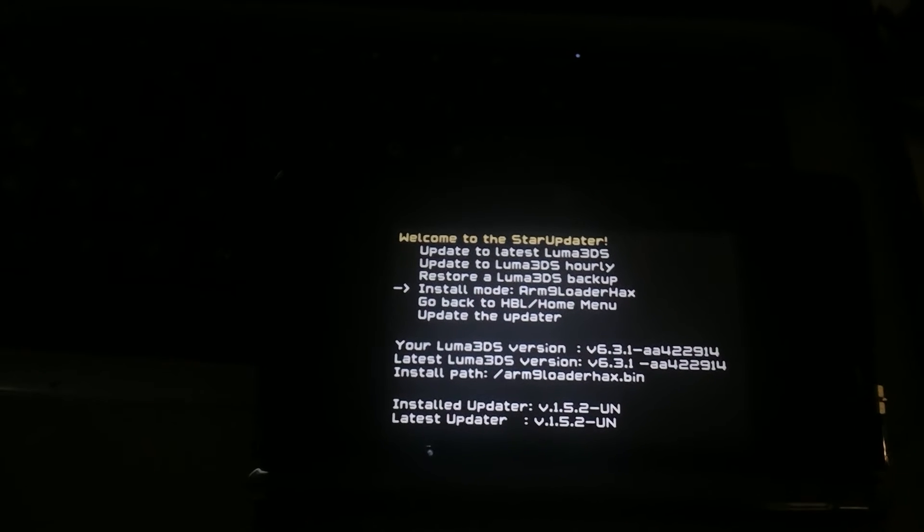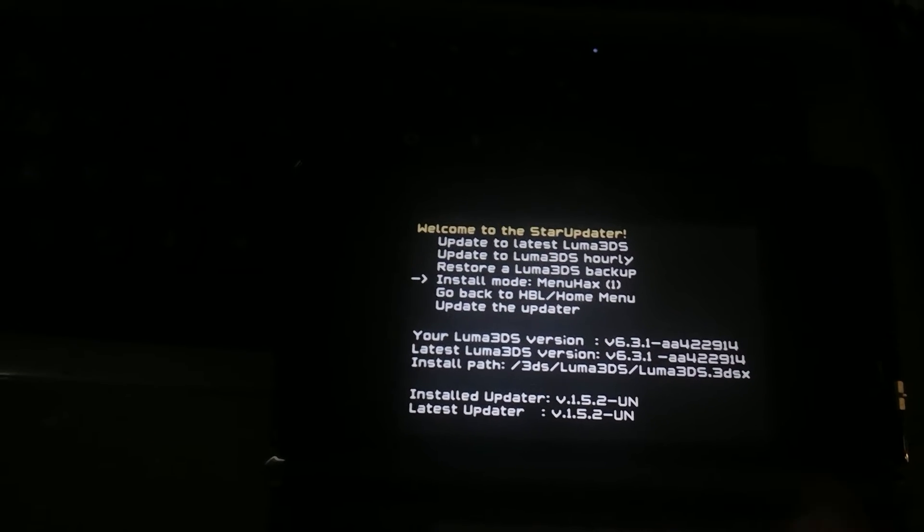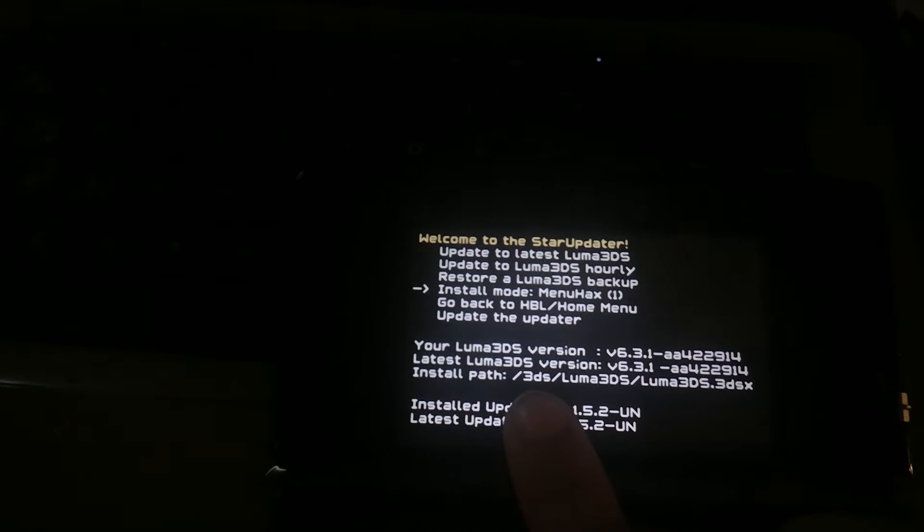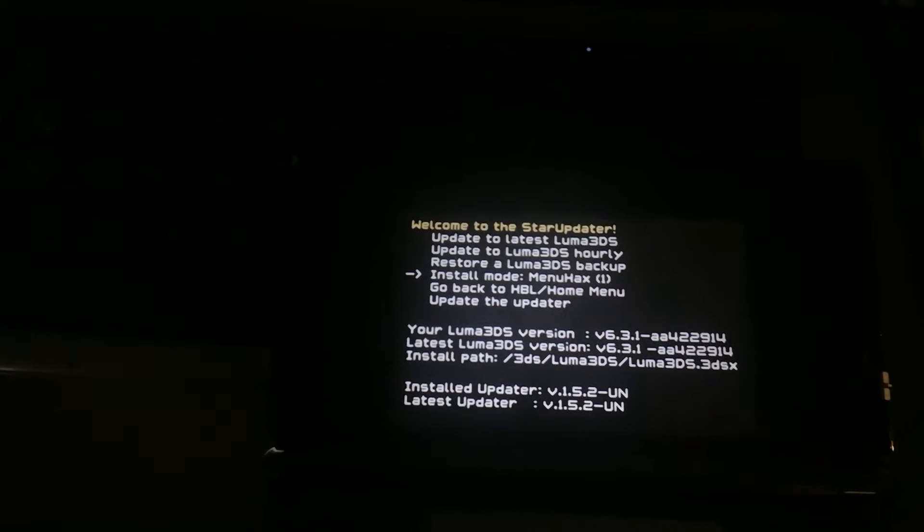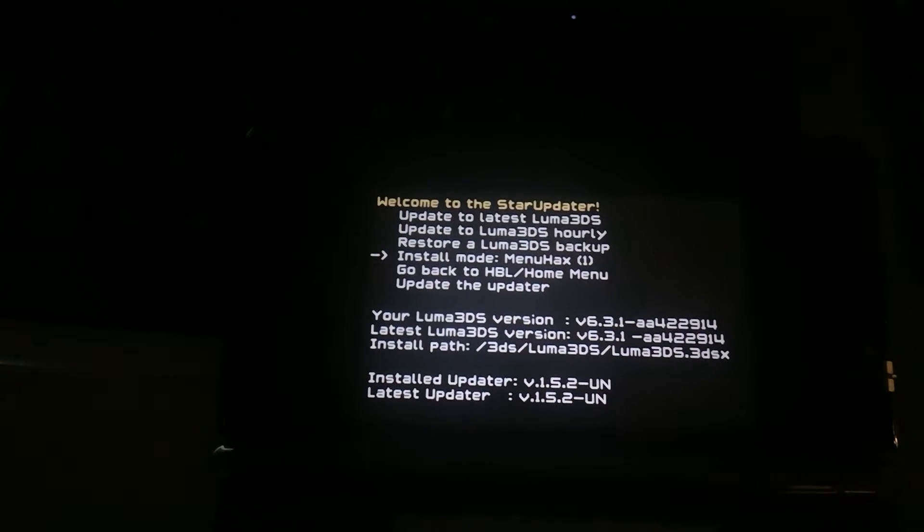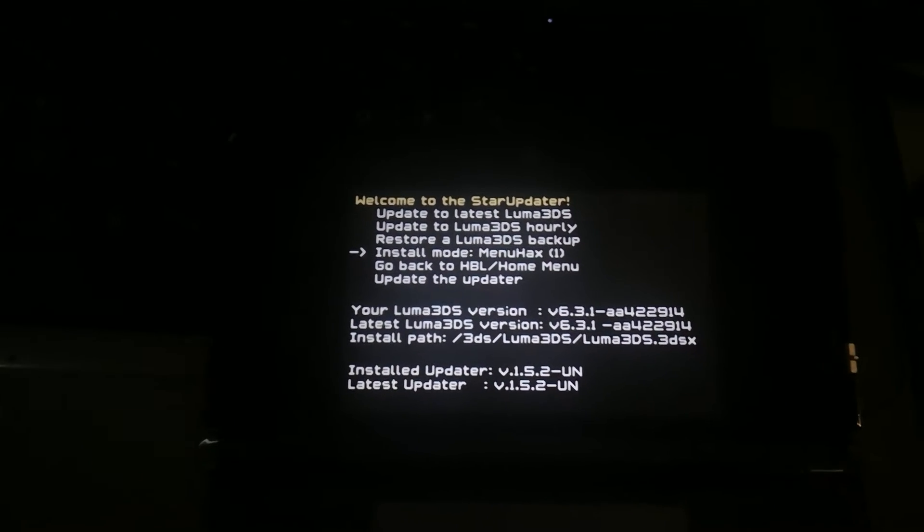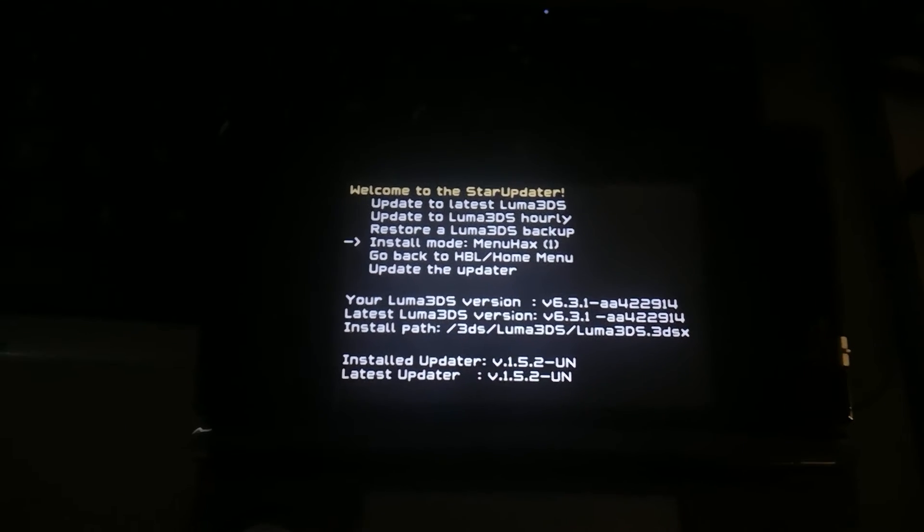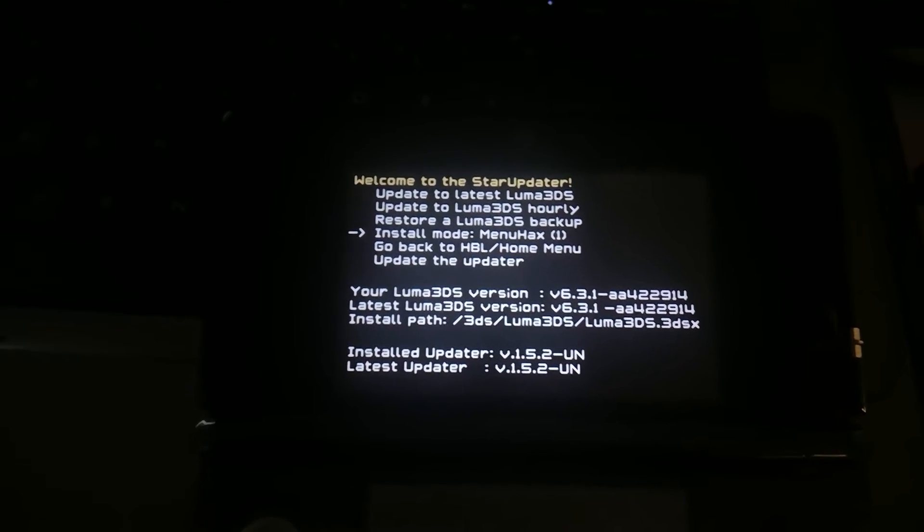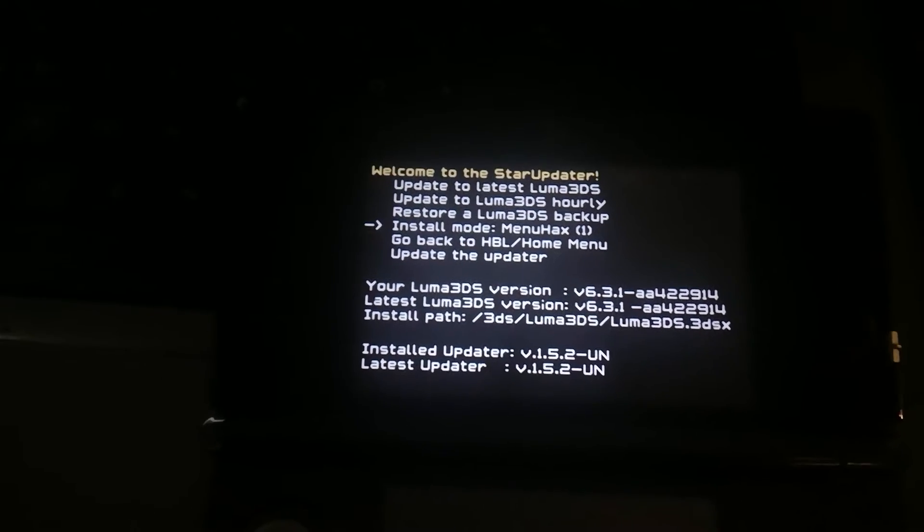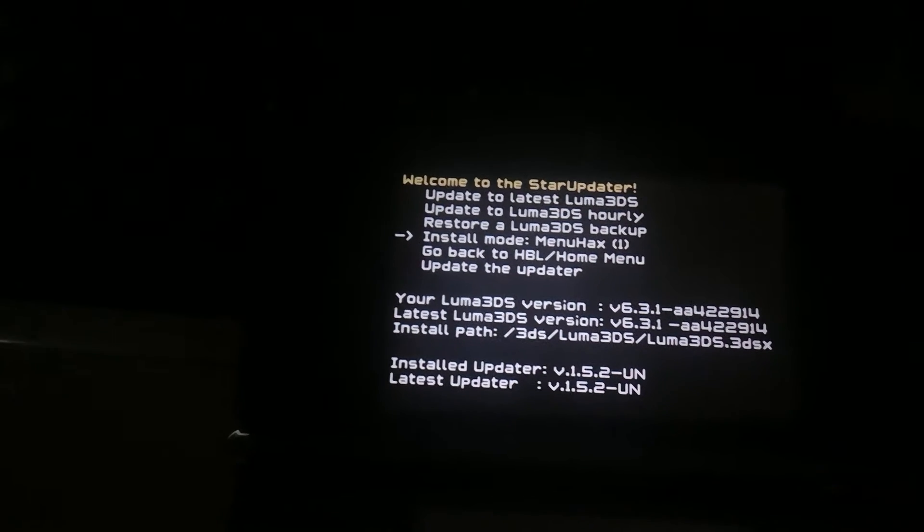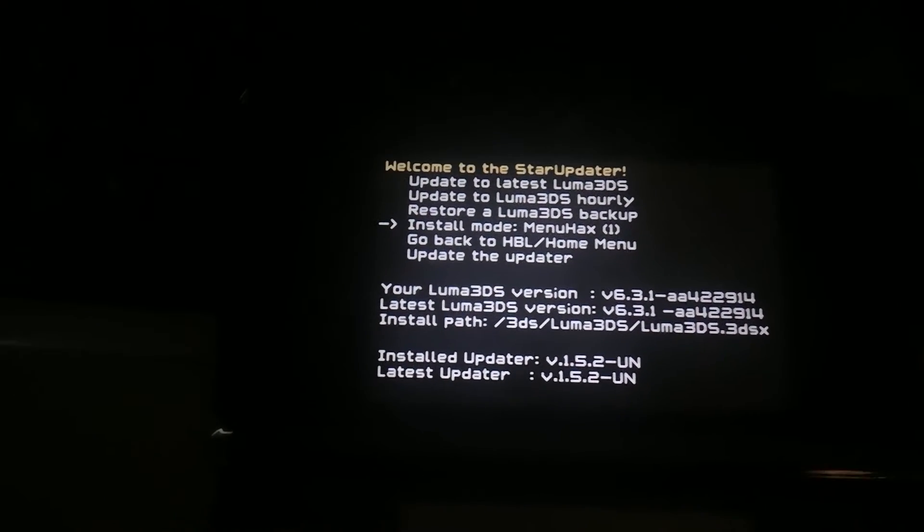Now, if we use install mode, menu hacks one, it will replace both the arm nine loader hacks payload, which is now required by every single luma 3ds configuration as luma now boots the payload. And yeah, it always boots from that location, regardless of you having arm nine loader hacks installed or not.